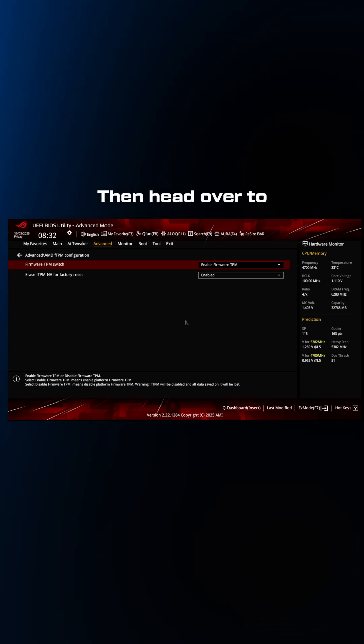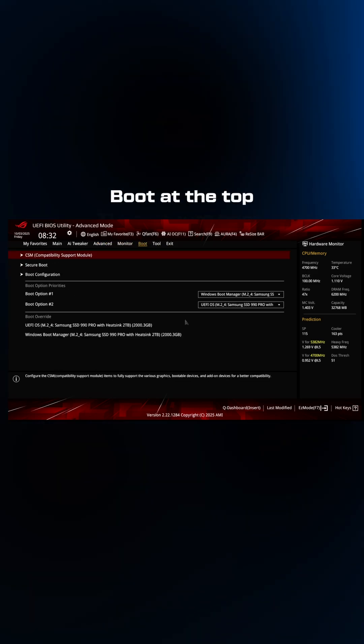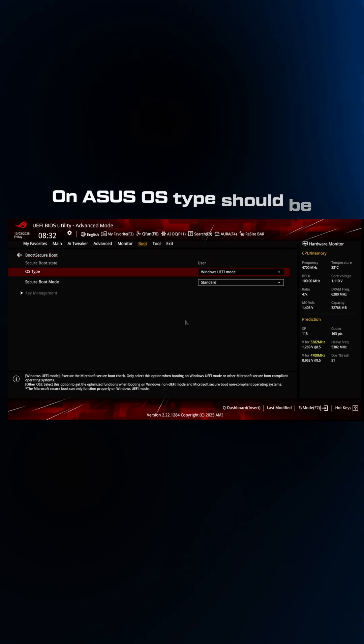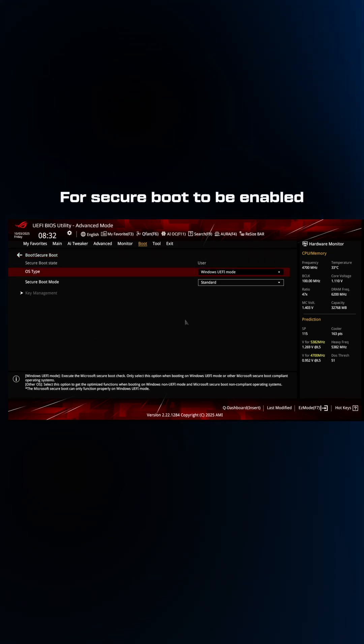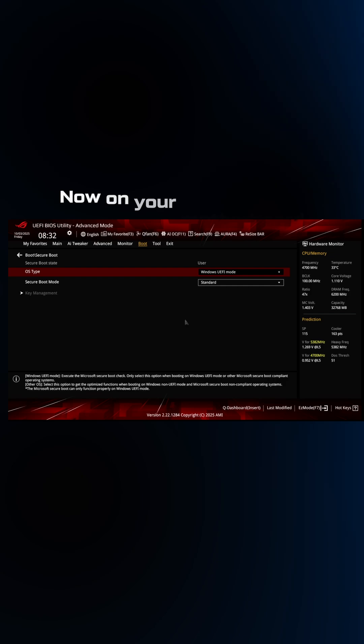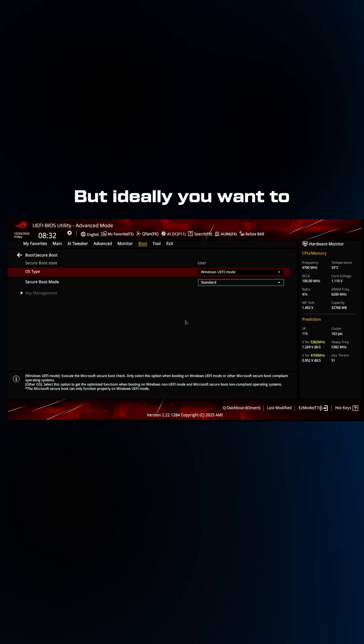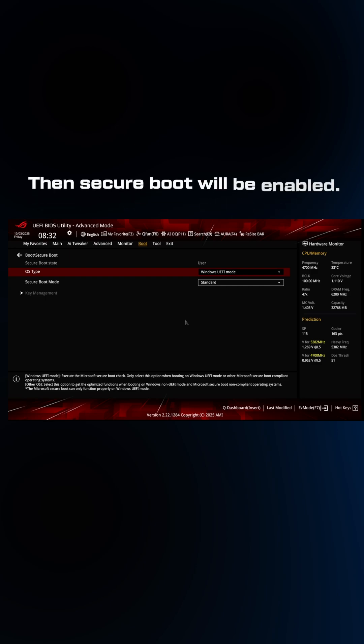Then you want to head over to boot at the top and head over to secure boot. On Asus, OS type should be Windows UEFI mode for secure boot to be enabled. Now on your motherboard, you might have to do something else, but ideally you just want to set it to on or Windows UEFI mode and secure boot will be enabled.